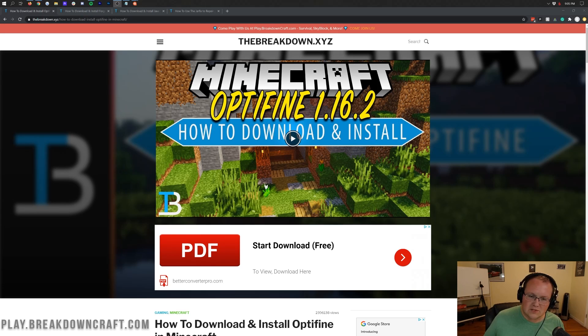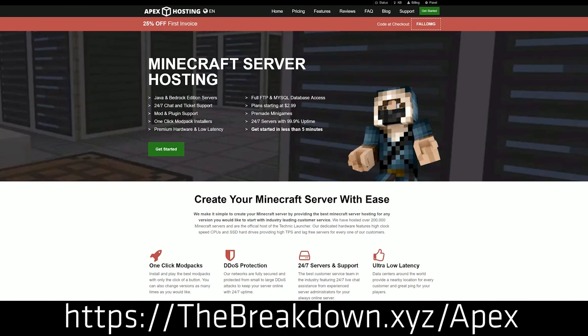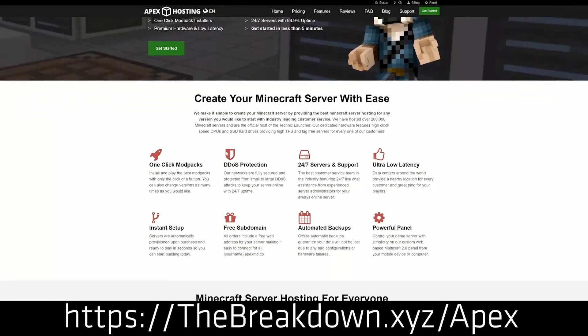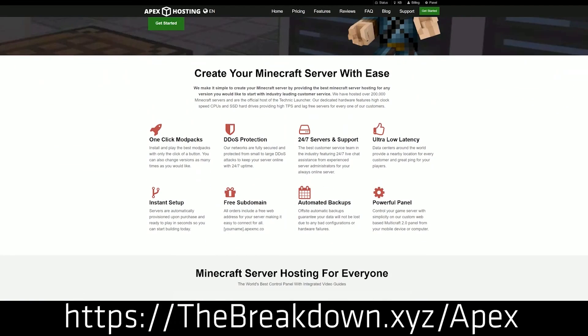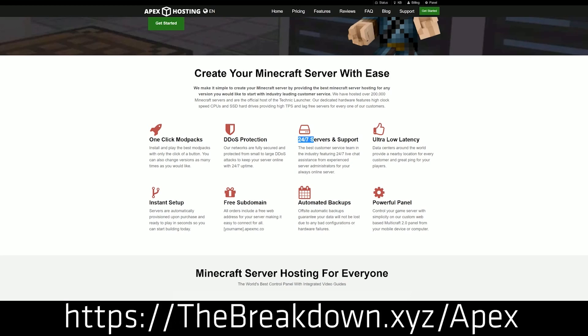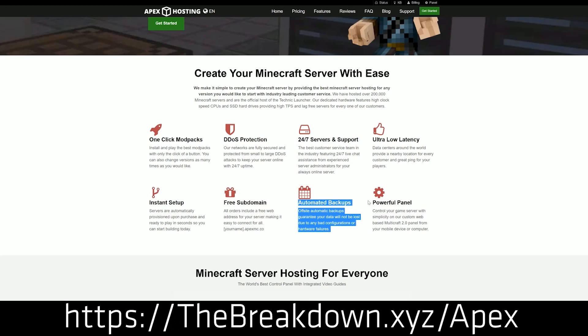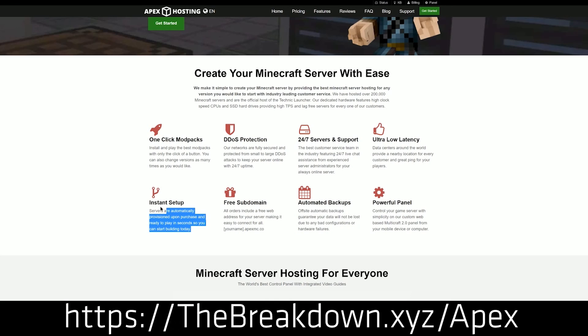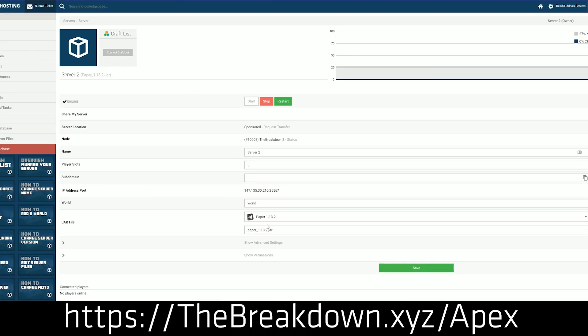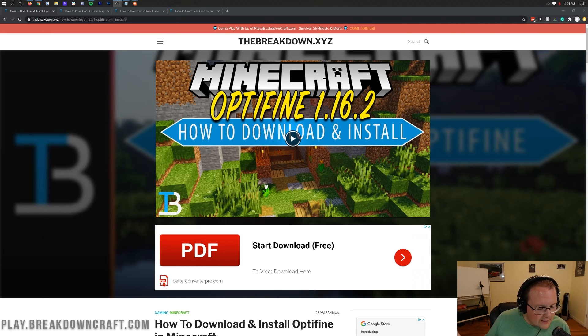First and foremost though we have our sponsor which is Apex Minecraft hosting. You can go to the first link down below at thebreakdown.xyz/apex. You get an incredible 24-hour DDoS-protected Minecraft server for you and your friends. We actually love Apex so much that we host our own server at play.breakdowncraft.com on them. If you want to start your very own Minecraft server, check out Apex at the first link down below.